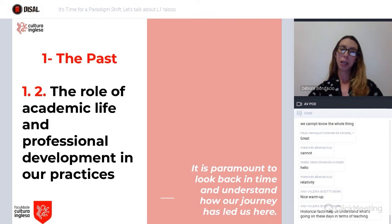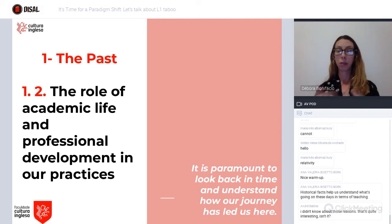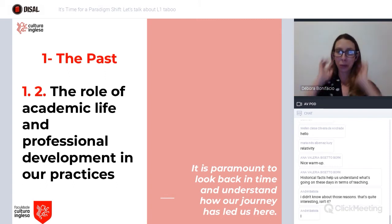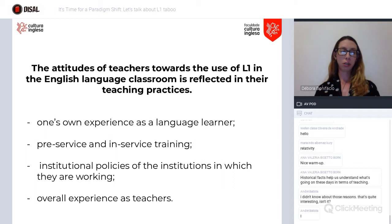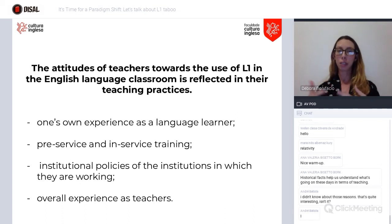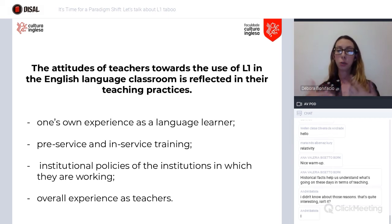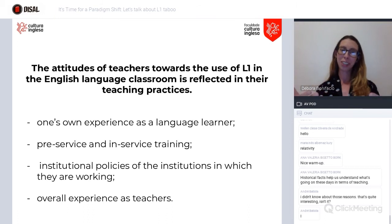It's very important that we look back in time and analyze our personal journey as a teacher. Our professional development and professional practices are one of the reasons why we hold the beliefs we do. According to some studies in the area, our attitudes towards English-only classrooms are reflected a lot in our own views — composed of our own experience as a language learner, and whether our contact with L1 during the process of learning English was positive or not.